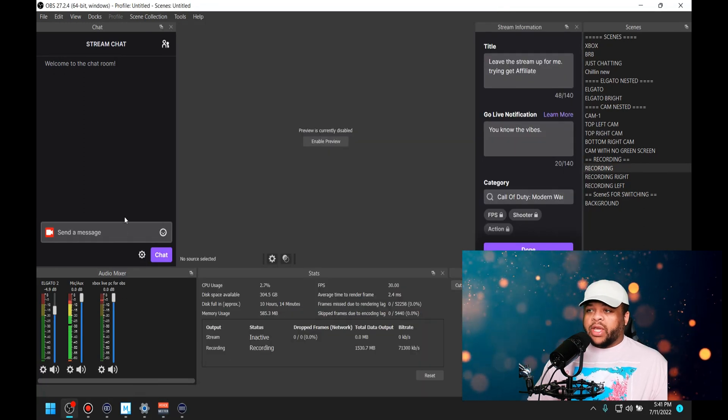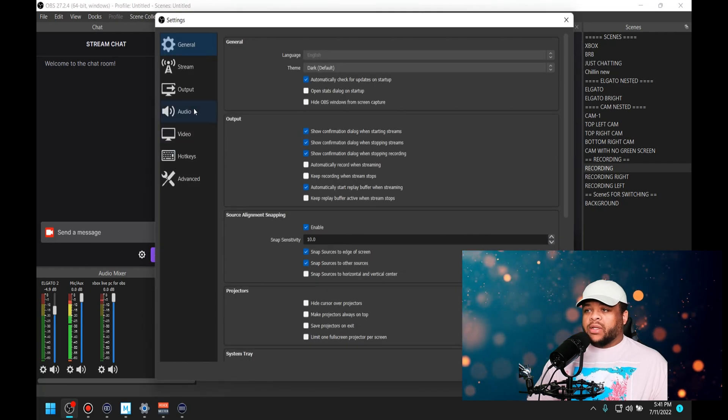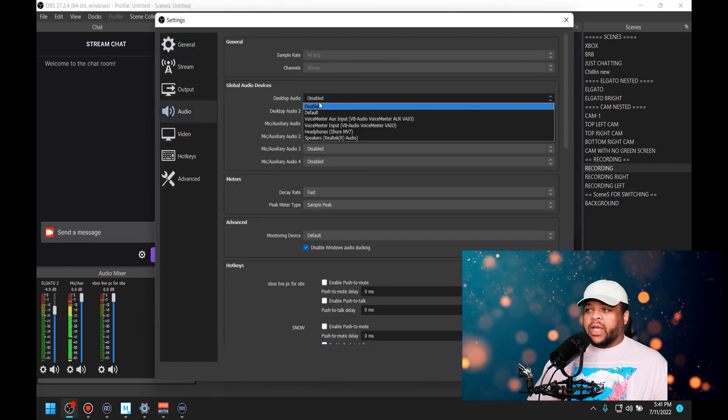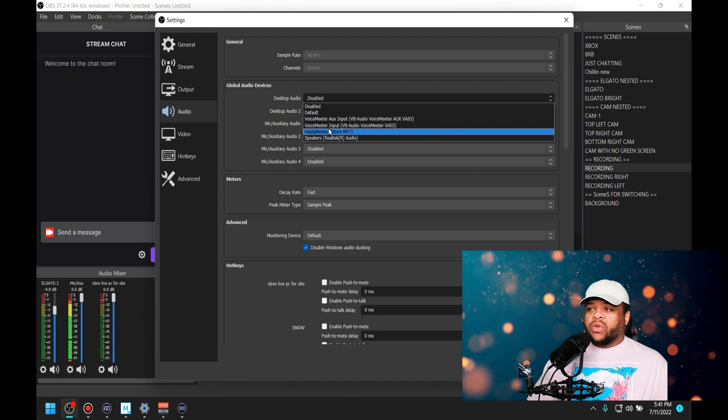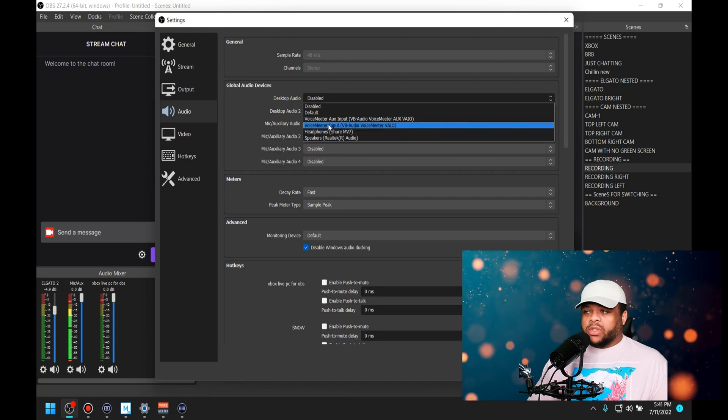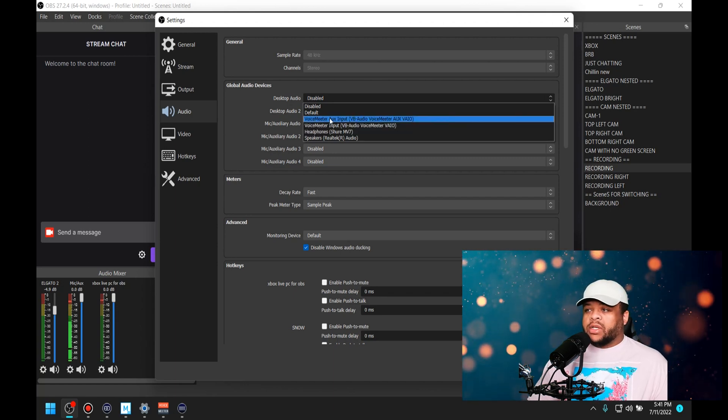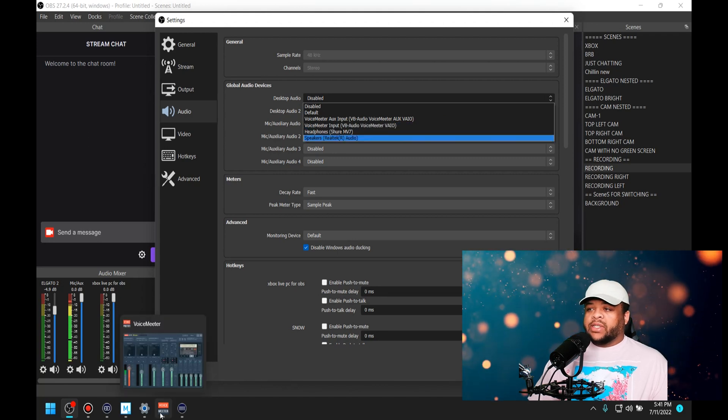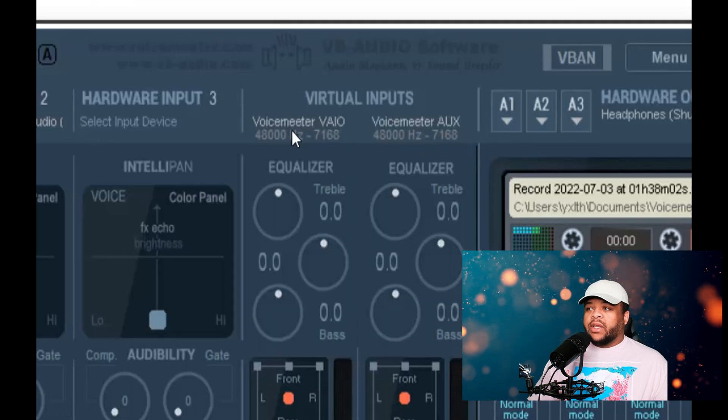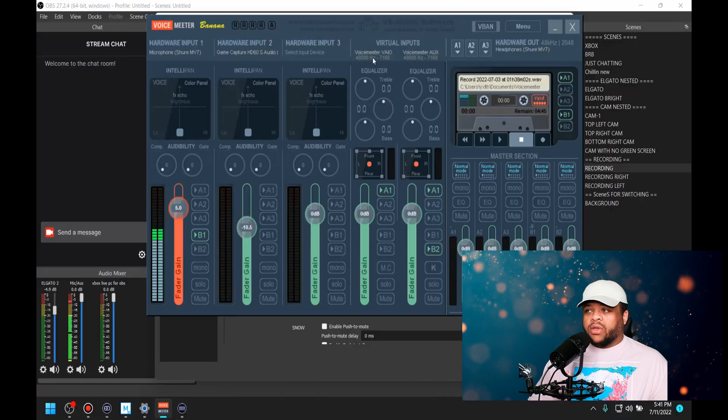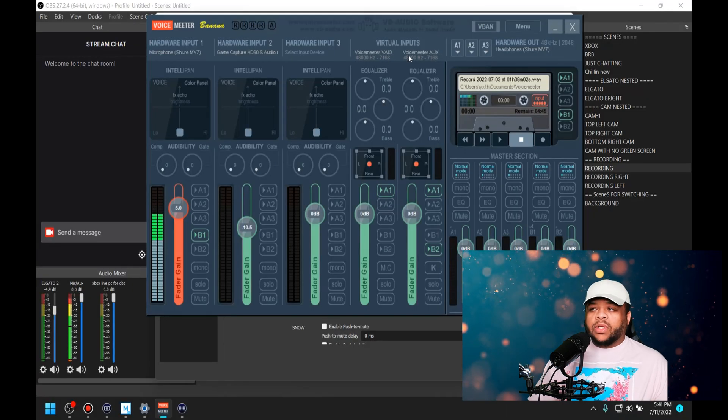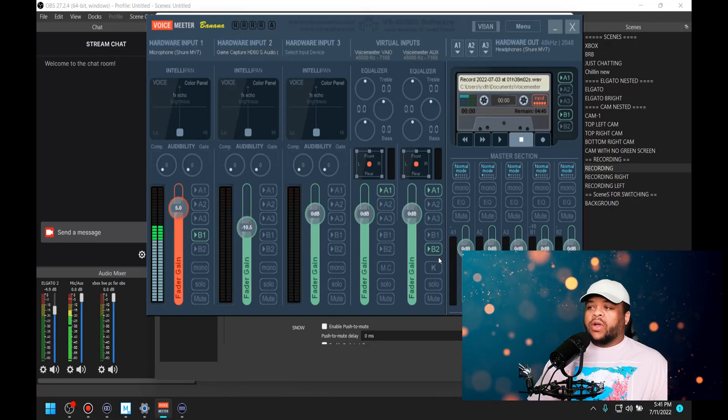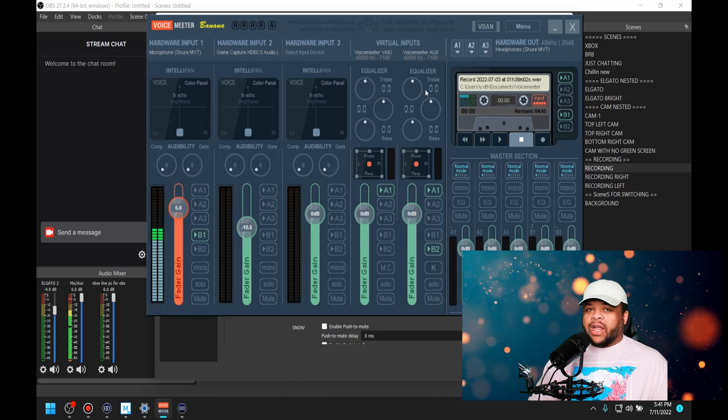You might be wondering, well how do I get it to come through there? In your actual settings on OBS, you cannot come into audio and select desktop because it's only going to give you the input options. Right here it says 'Aux Input Voicemeter Input'—that is saying that anything that's inputted into this will come through.